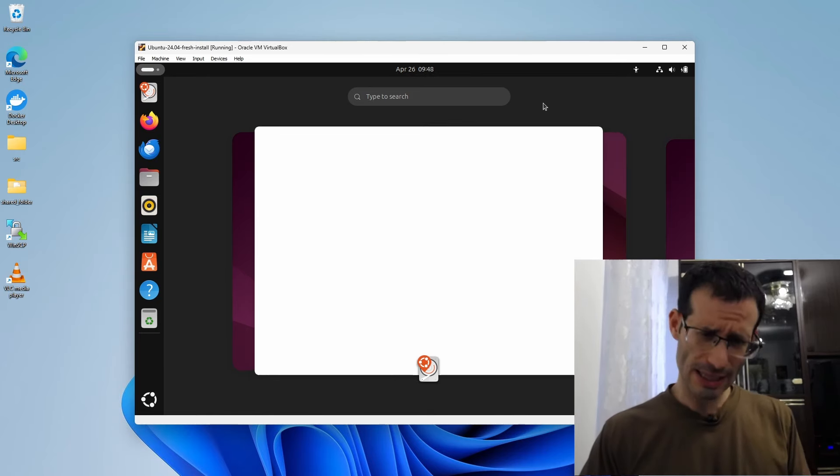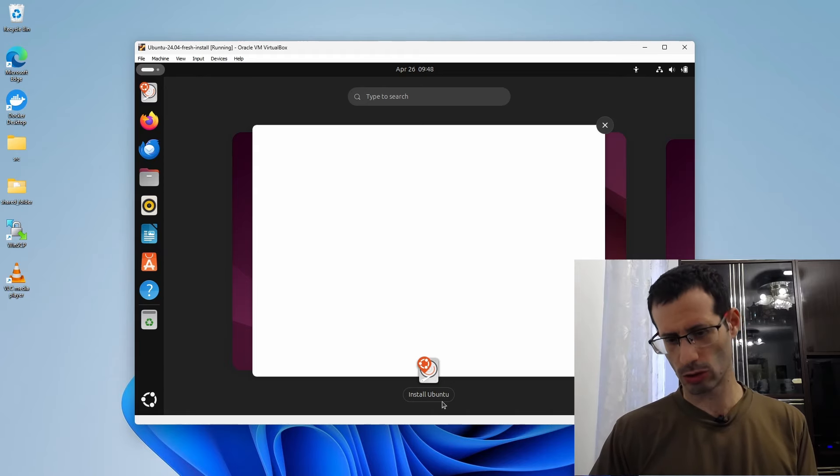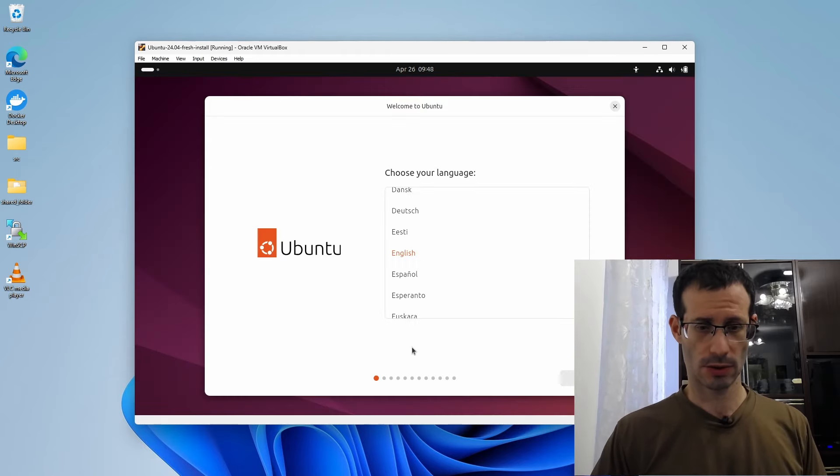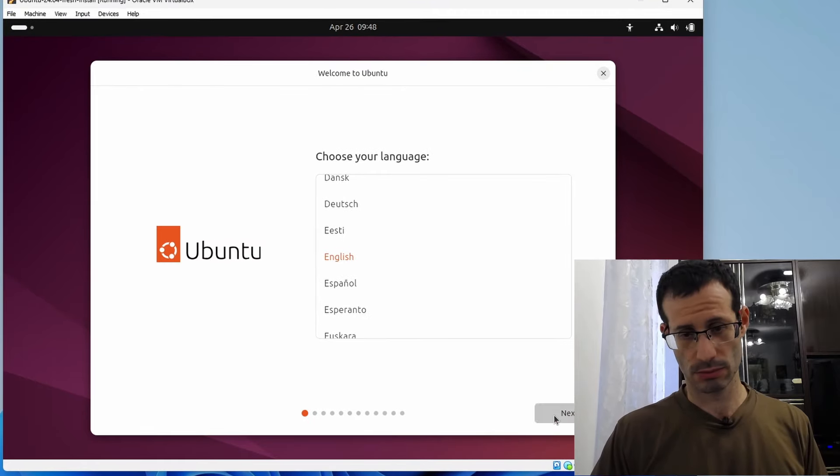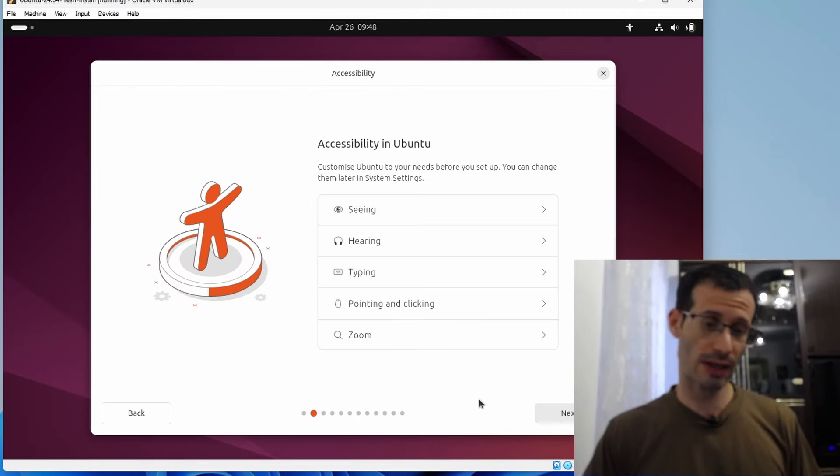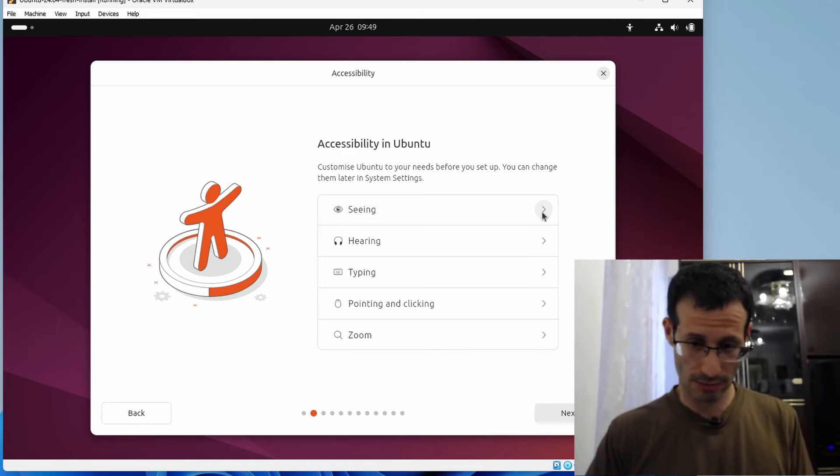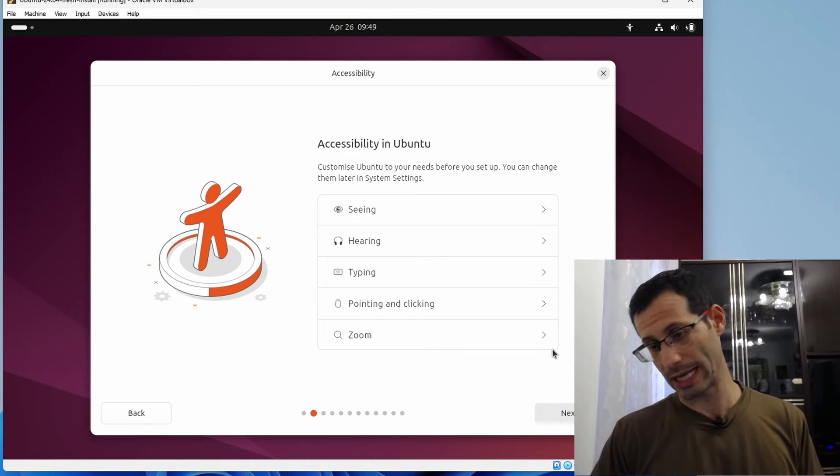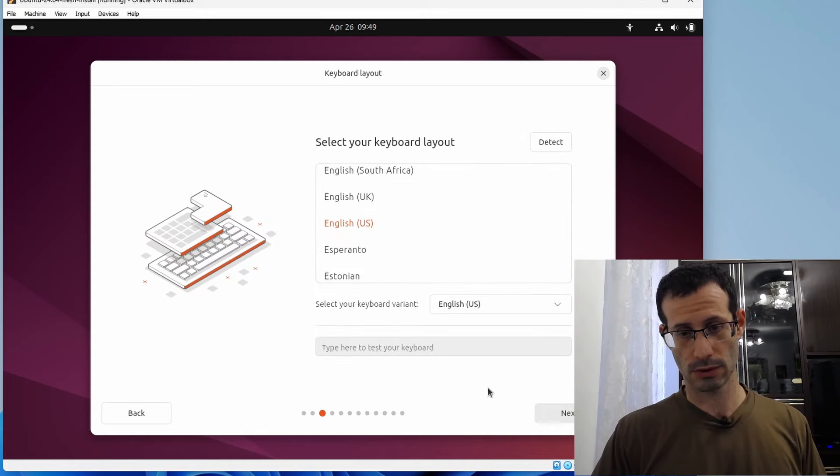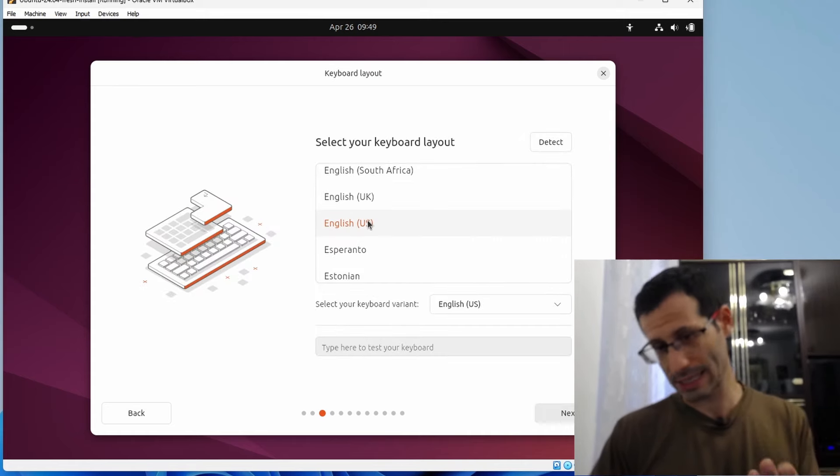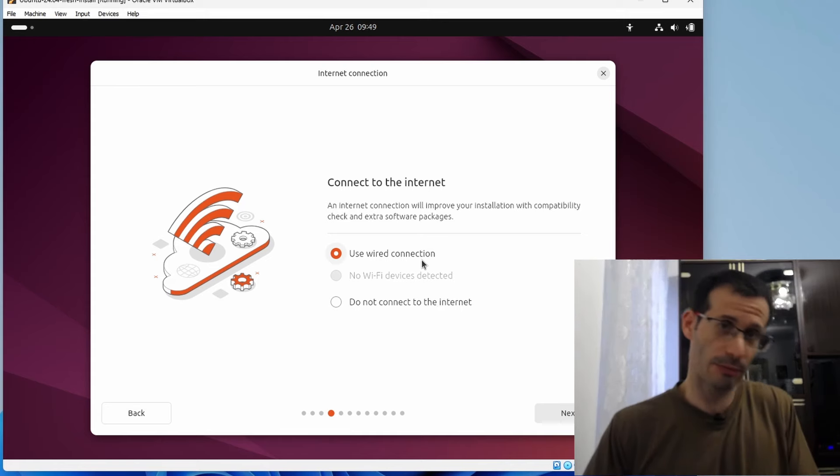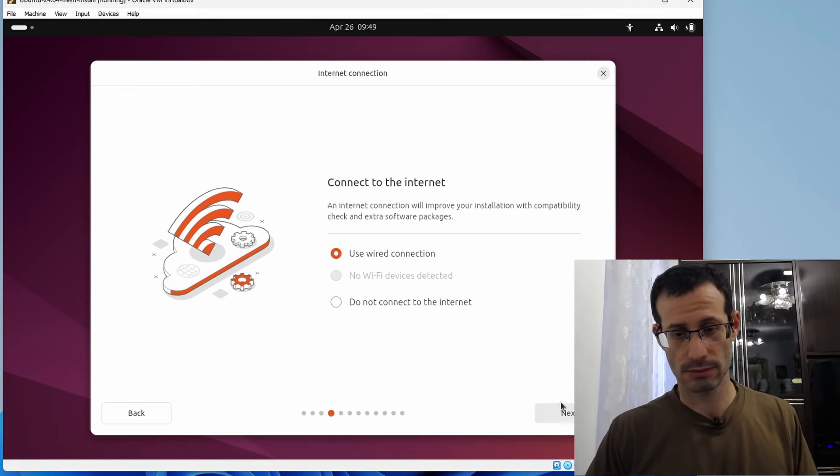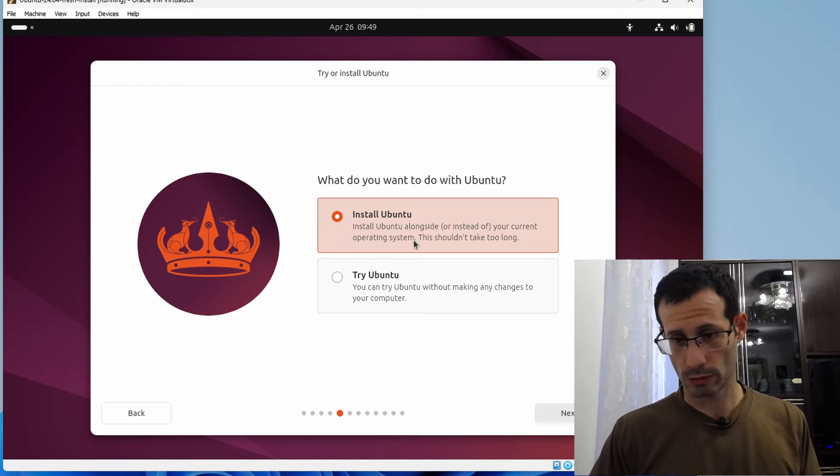And we get a preview of Ubuntu 24.04. To start the installation itself, we need to click here. And down here, you can see that it says Install Ubuntu, so I'll click on it. We need to choose a language. I'll go with English. Ubuntu 24.04 comes with advanced accessibility options. So if you need any of these, click on the one you need. And then we can move on. For the keyboard layout, I'll go with English US. It's going to use the wired connection provided by VirtualBox.